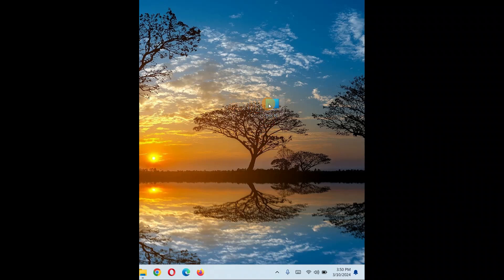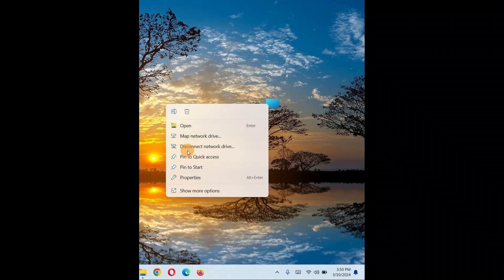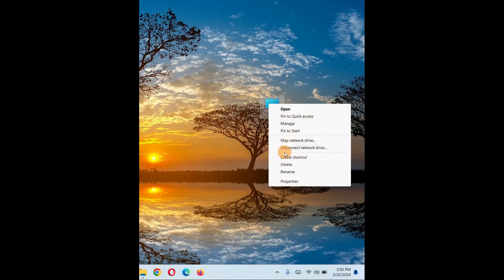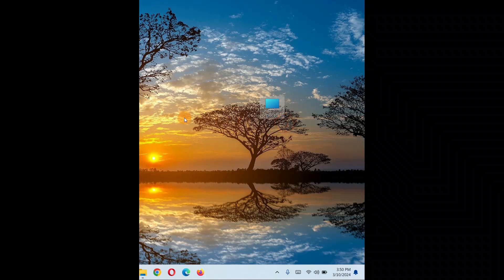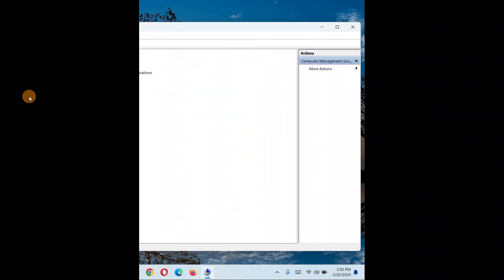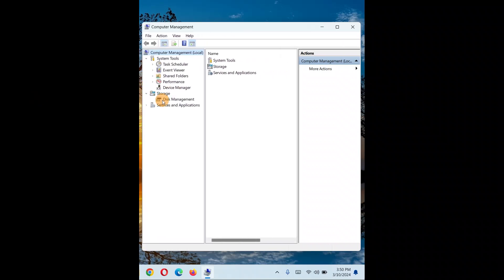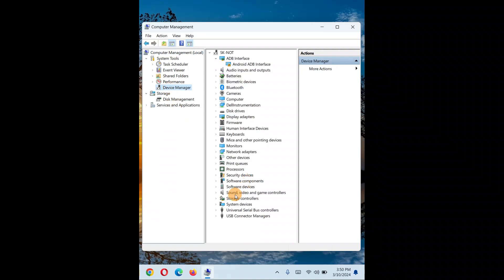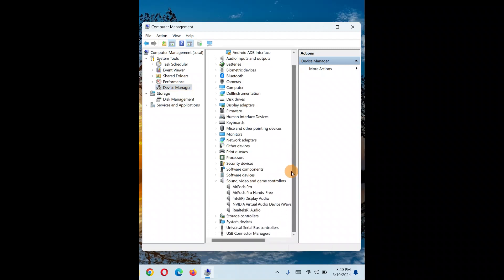If the issue still persists, right-click on This PC and click Manage. If you don't see Manage, click More Options and then select Manage. This will open the Computer Management window — click on Device Manager.